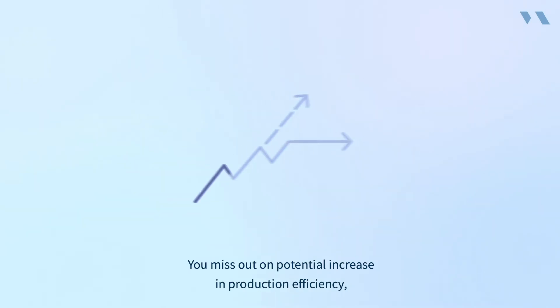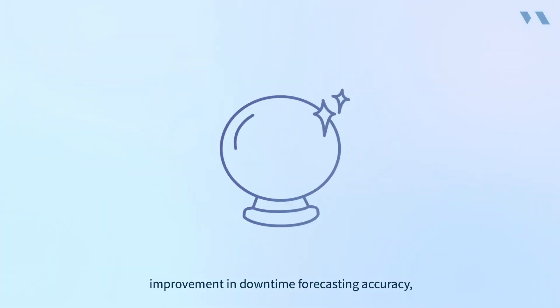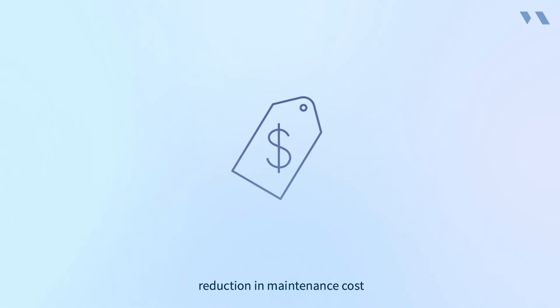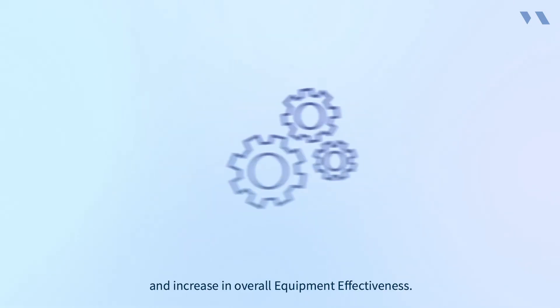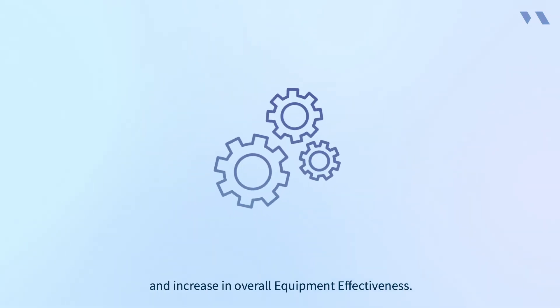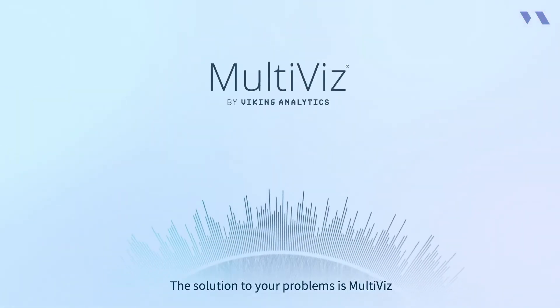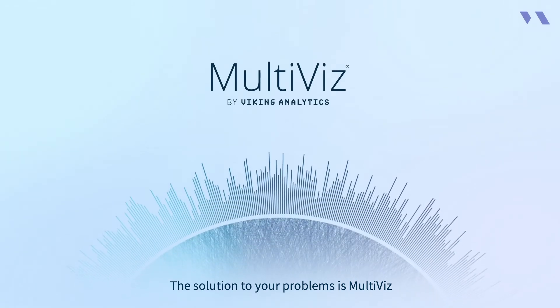You miss out on potential increase in production efficiency, improvement in downtime forecasting accuracy, increase in maintenance staff productivity, reduction in maintenance cost, and increase in overall equipment effectiveness.